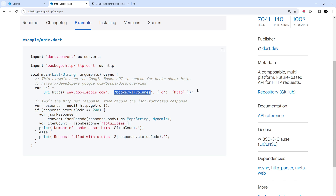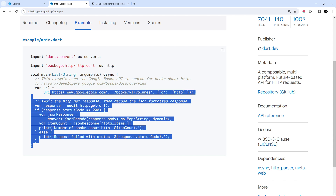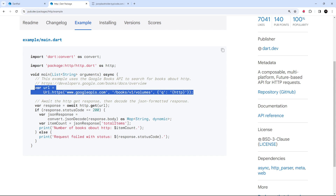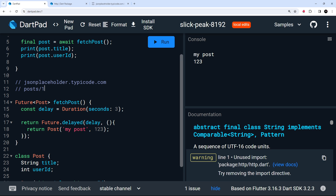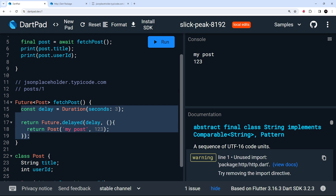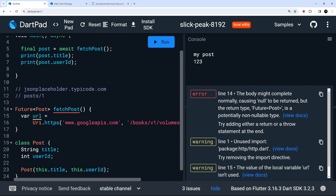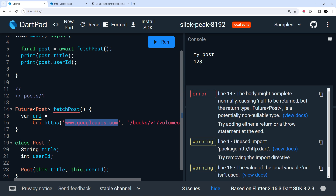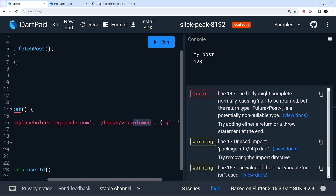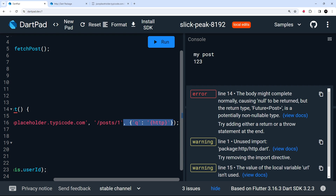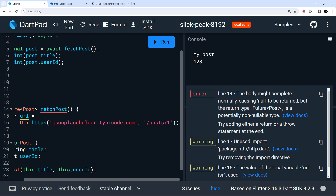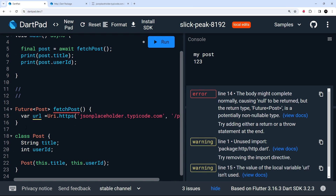Now I'm going to copy the uri.https example from the docs and paste it into our code, replacing the old simulated delay logic. We cut the authority and path values from the comments and paste them in as arguments. The path is `/posts/1`, we don't need query parameters, and I'll put it all on one line.